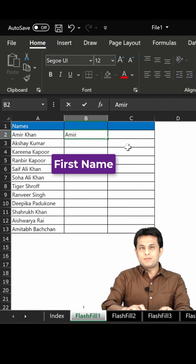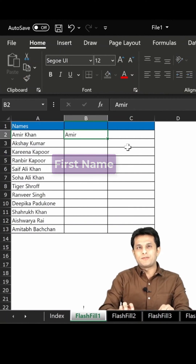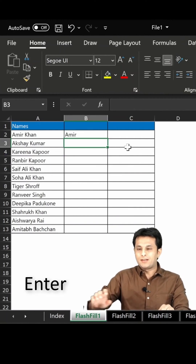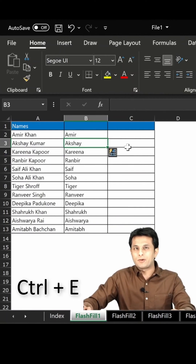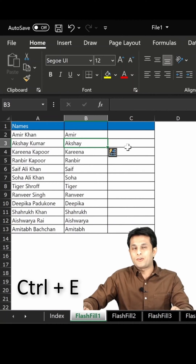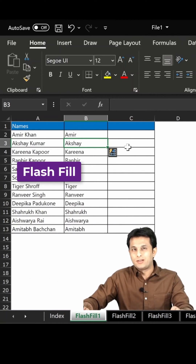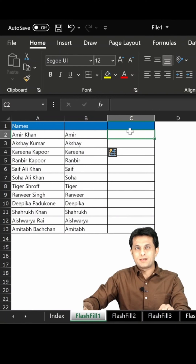So I'll just type the first name, press Enter, and I can press Ctrl+E from my keyboard. Ctrl+E stands for Flash Fill — it understands the pattern and gives you the data.